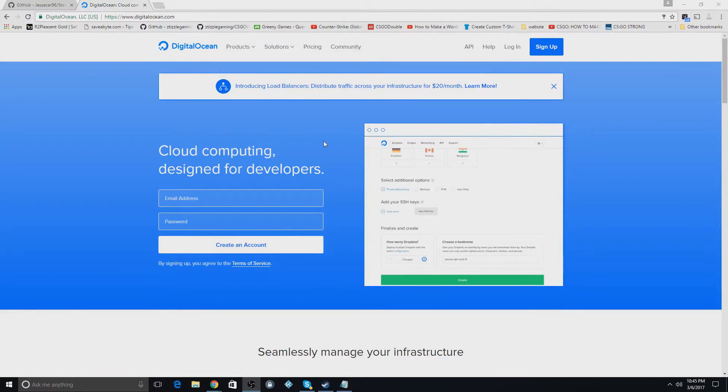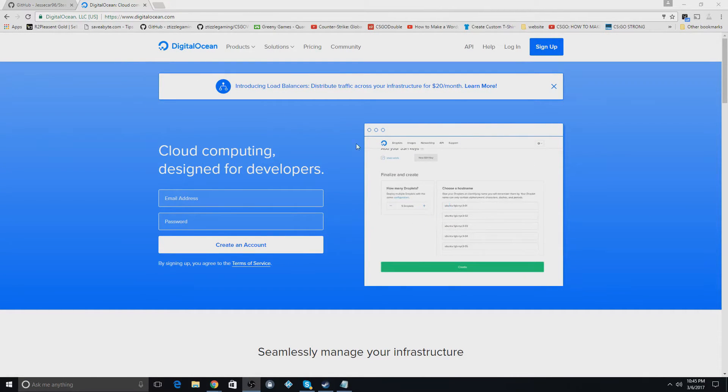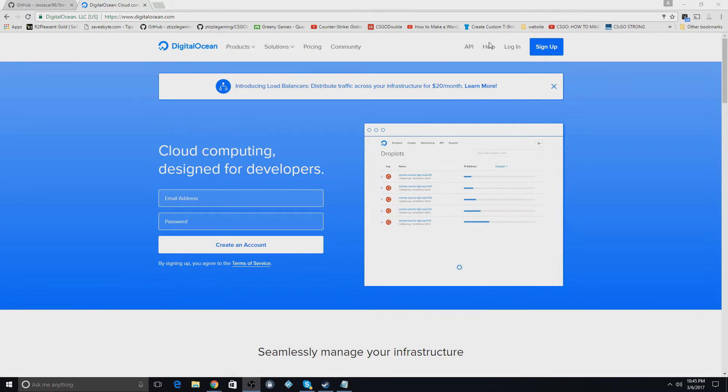Hey guys, in this video I'm going to show you how to use a VPS. I use this for a lot of my sites. So what you're going to do is create an account with the sign up button here.